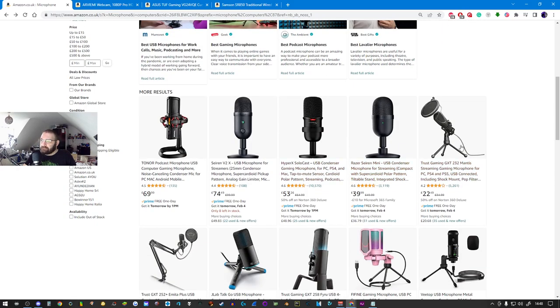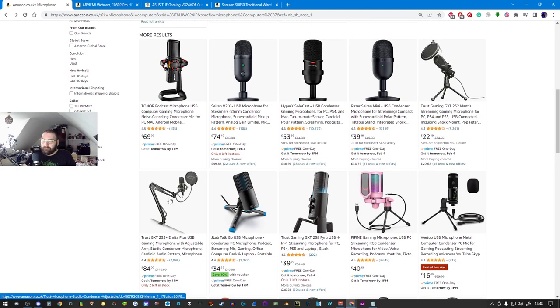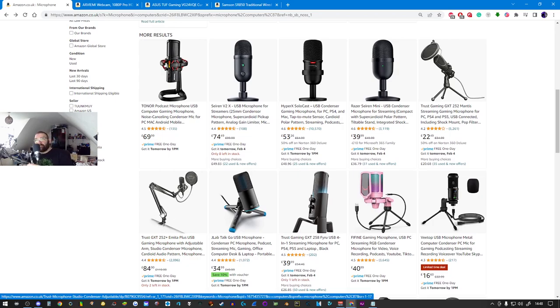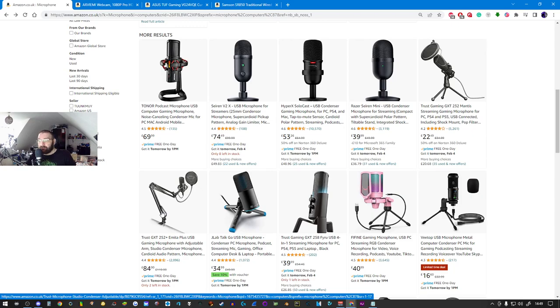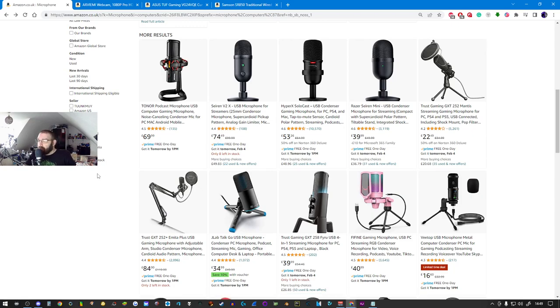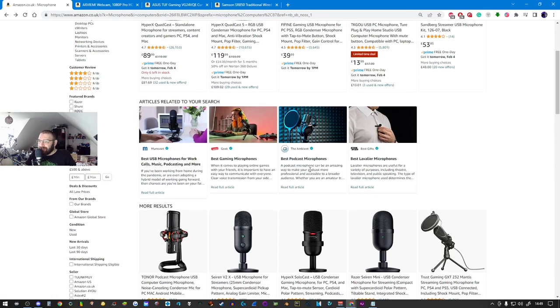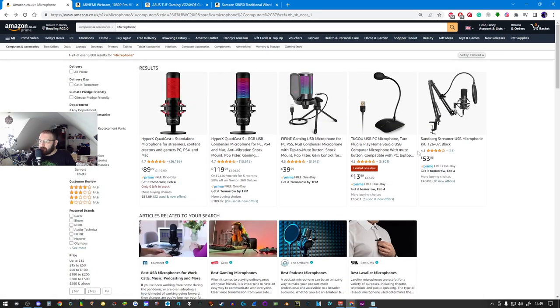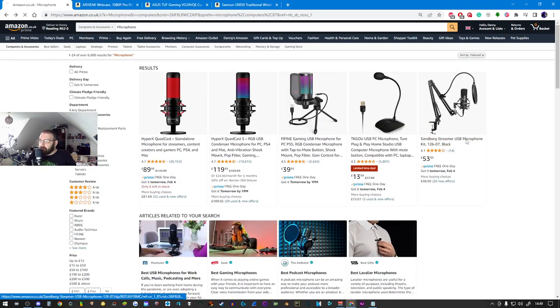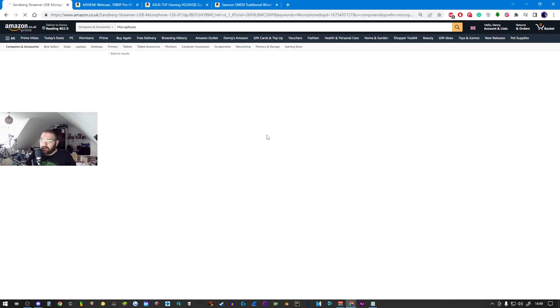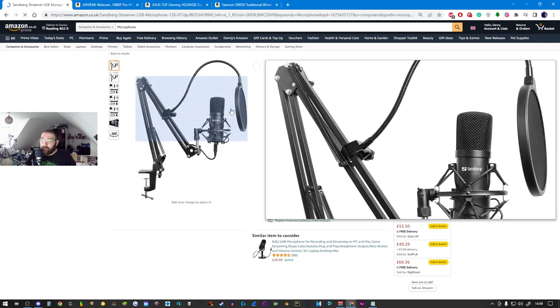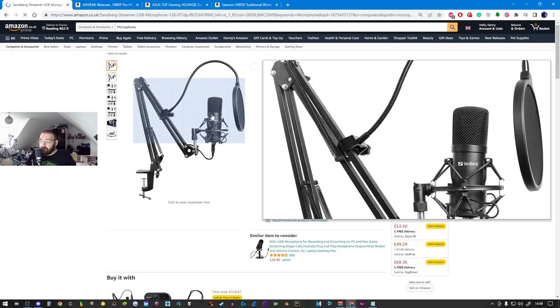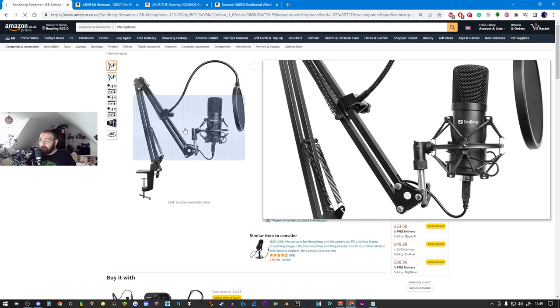Look at getting one with a built-in boom arm like this one has. It has a boom arm so it free floats. I can play games, get excited, and it won't cause a problem.